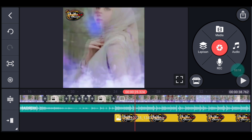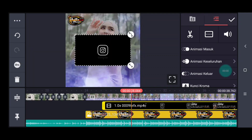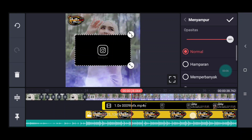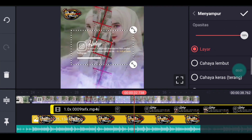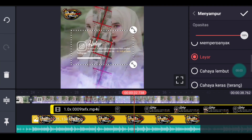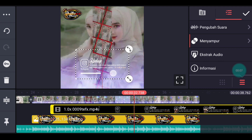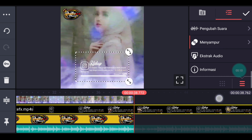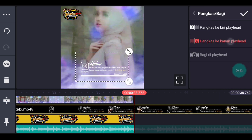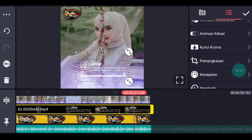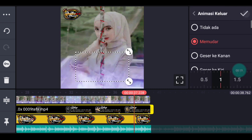Setelah itu kalian tambahkan mentahan photos ya, setelah logo nama muncul ya. Disitu kalian klik lapisan, lapisan lalu media. Tambahkan mentahan photosnya ya, guys ya. Lalu kalian pilih yang namanya menyampur, lalu pilih layar ya, guys ya. Jika sudah pilih layar, lalu kalian kembali ya. Sesuaiin ukurannya sesuai selera ya, taruh di agak bawah bagian tengah. Lalu kalian ke akhir, kita pangkas ke kanan. Lalu kalian kasih animasi keluar, animasi keluarnya pilih memudar 1 detik, centang.